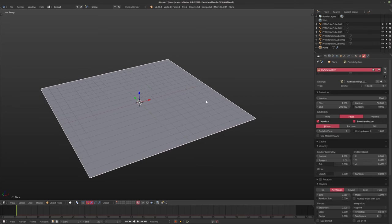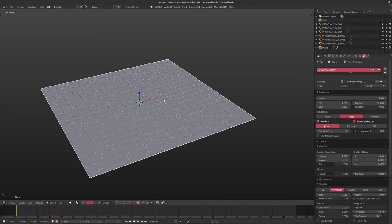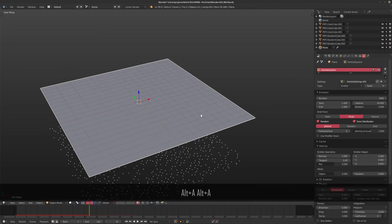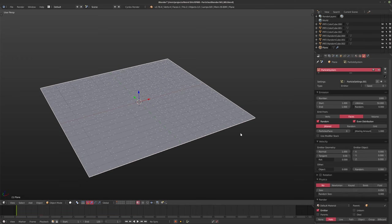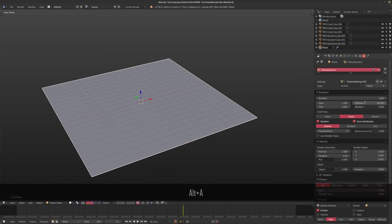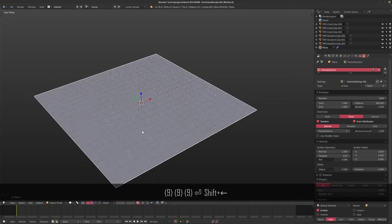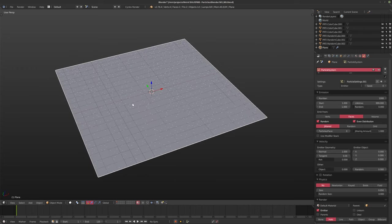When I'm scattering, the first thing I like to do is set the start and end to one. That way the particle system exists from the first frame and it doesn't really change. Now they're still moving around and there's still some physics going on, so I like to turn those off. And I like to set my lifetime really, really high. This is a very simple and basic setup to scatter particles over a mesh — it can literally be any shape.